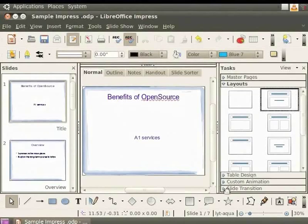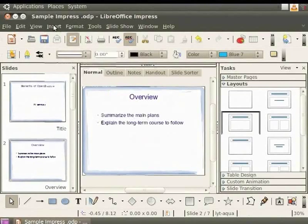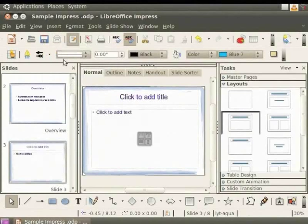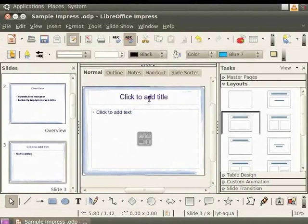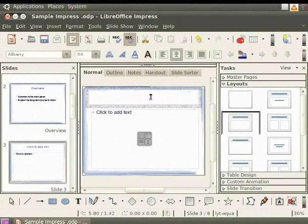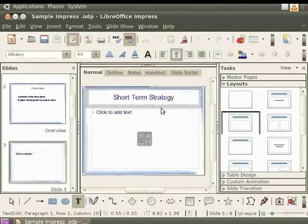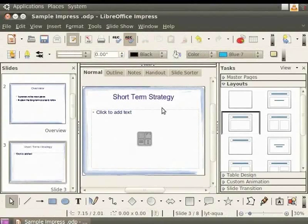Now, let's learn how to insert a slide. Select the second slide in the Slides pane by clicking on it. Now, we click on Insert and Slide. We see that a new blank slide has been inserted after the second slide. To add a title to the slide, click on the text bar that says Click to add title. Now, type Short Term Strategy and click outside the text box. So, a title can be added in this way.